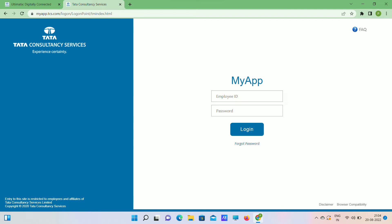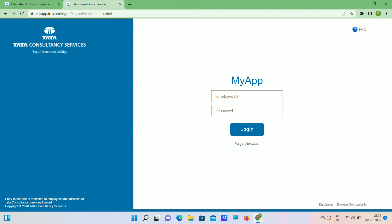First, open myapp.tcs.com. Here, enter your email ID. Password is your Ultimatix password, so login there. You can get download or use lite version. Click on use lite version, so this page will be open.